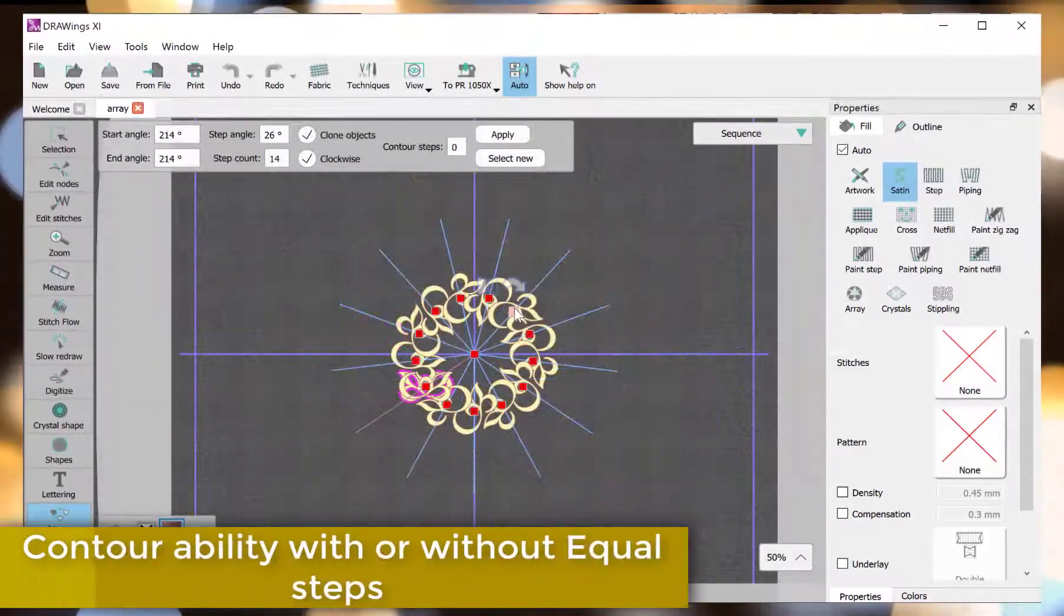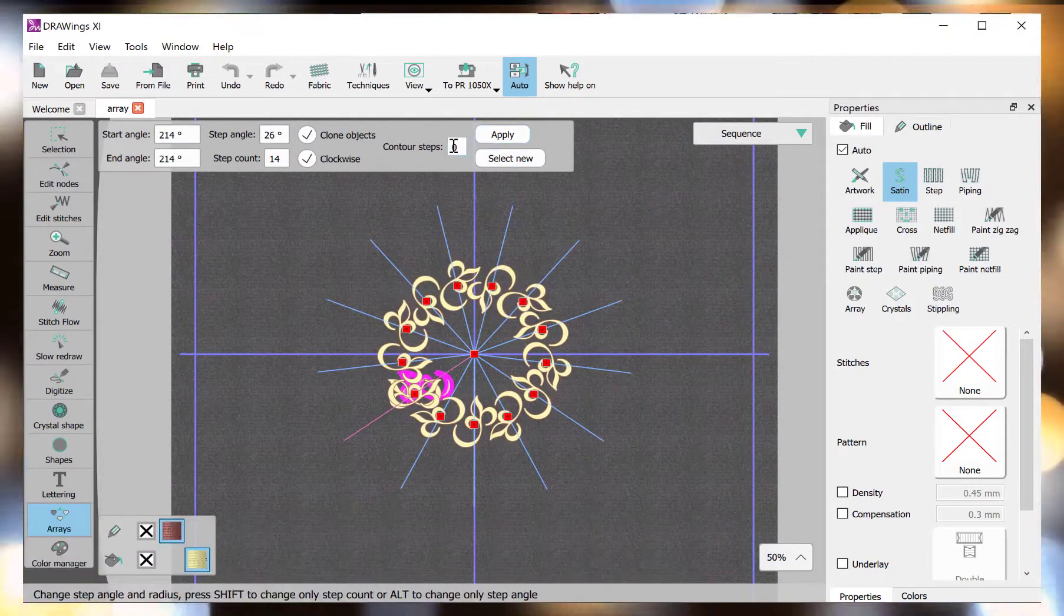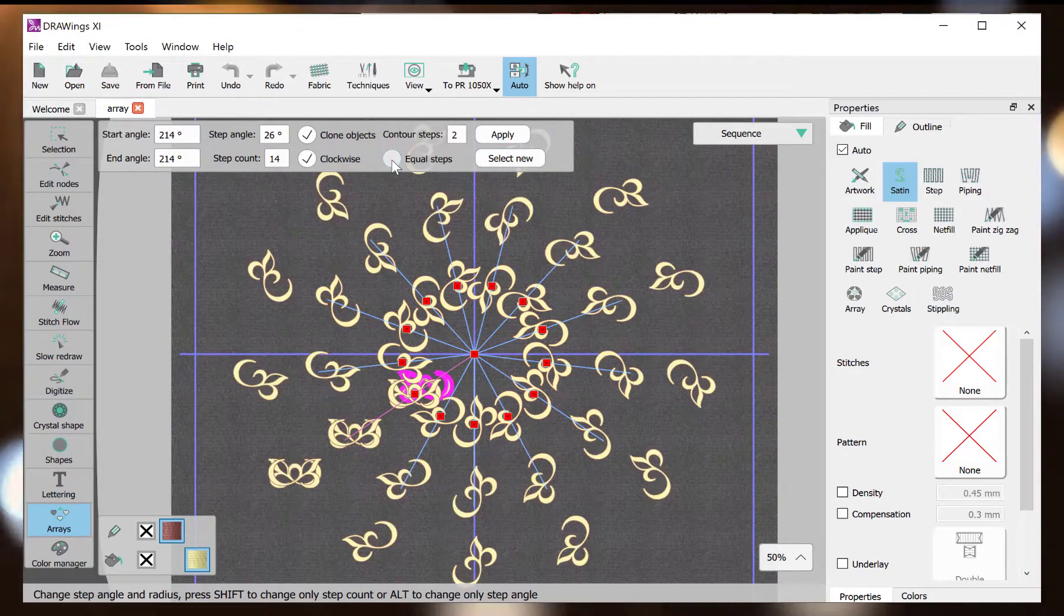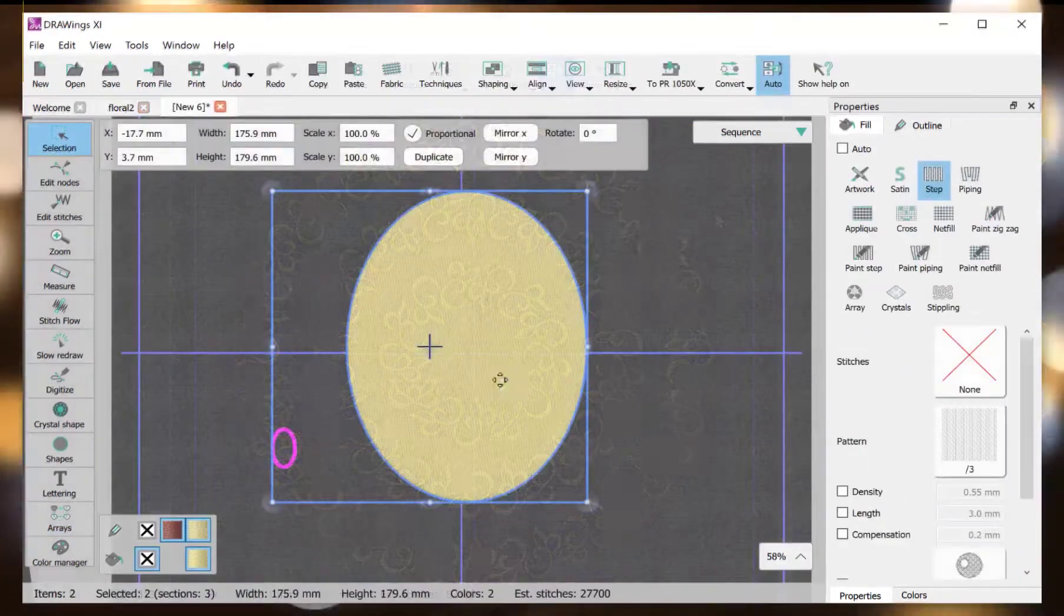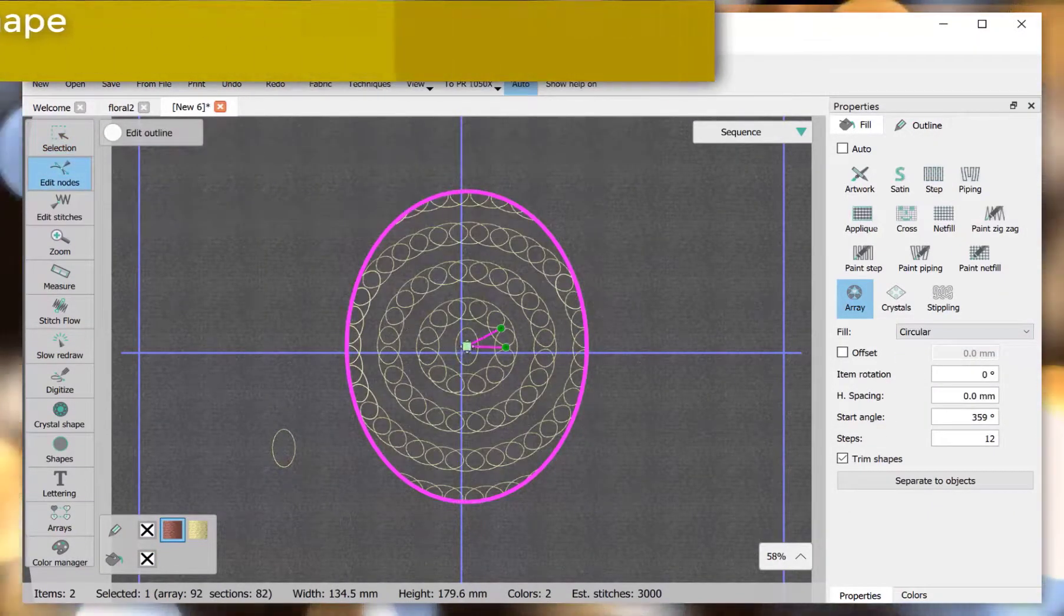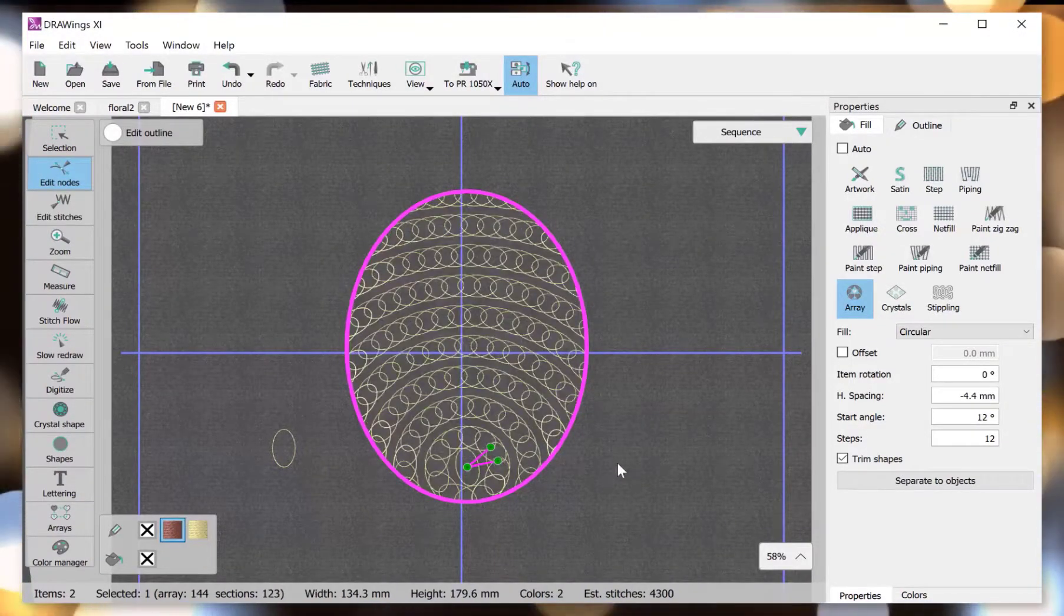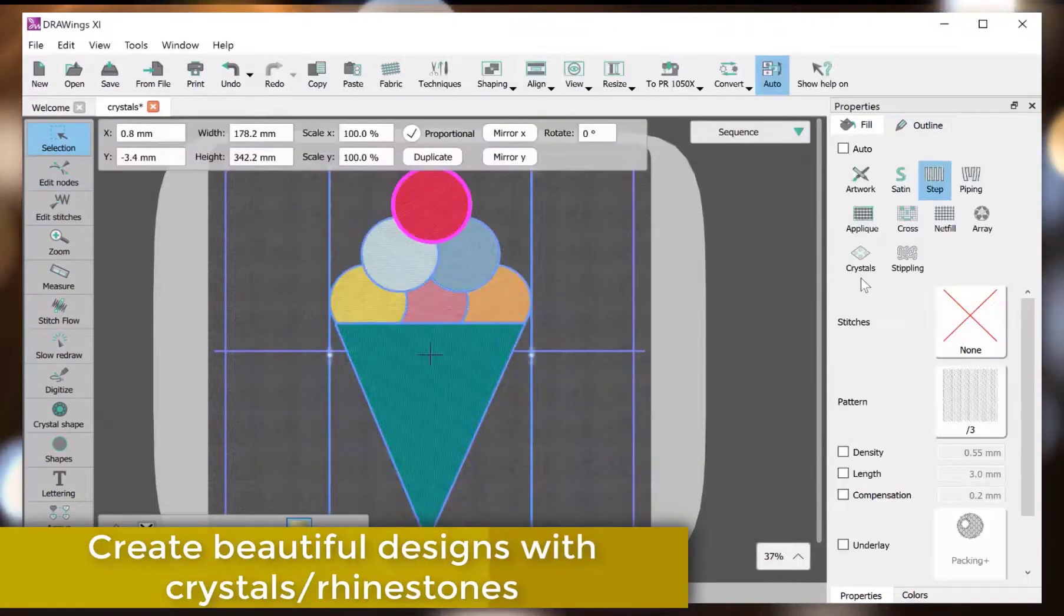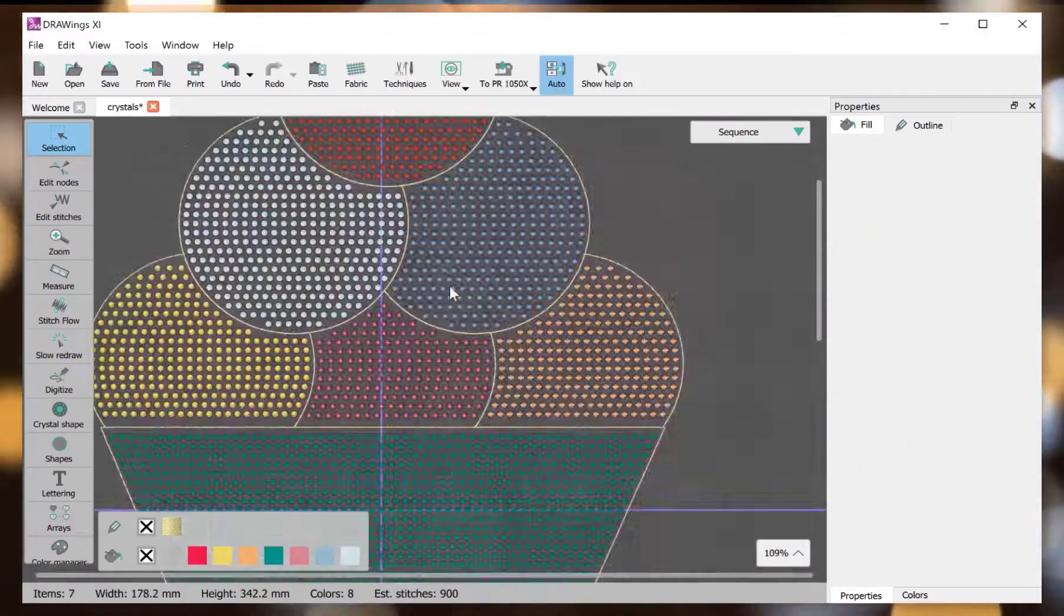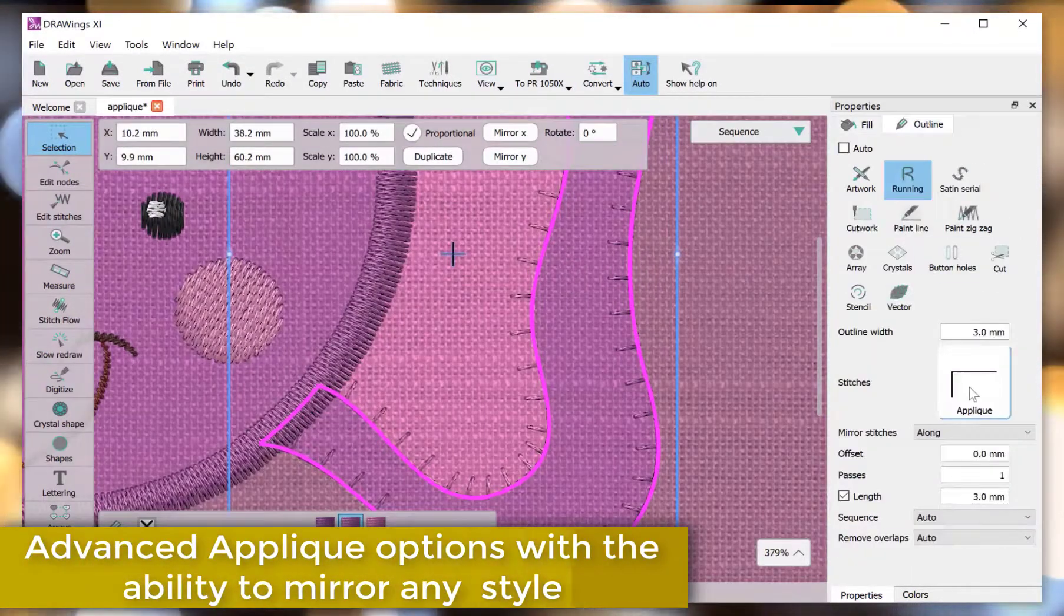Contour ability with or without equal steps. Fill your shapes with any other shape or design as an array. Create beautiful designs with crystals and rhinestones. Advanced applique options with the ability to mirror any style.